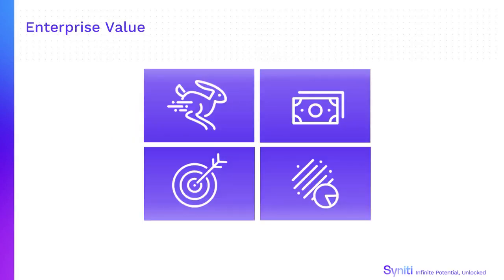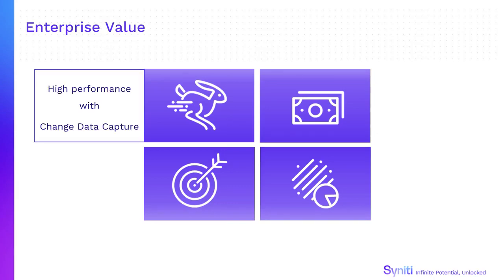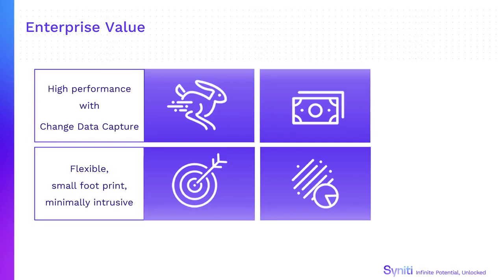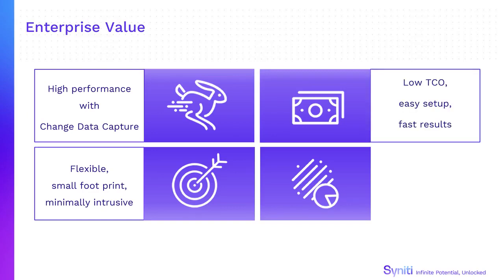Syniti Data Replication supports enterprise data integration efforts with its high-performance use of change data capture. This flexible, small footprint product is minimally intrusive when replicating data from any major database platform. The total cost of ownership is low with an easy-to-use graphical user interface to set up, run and evaluate replications across multiple sources and targets.